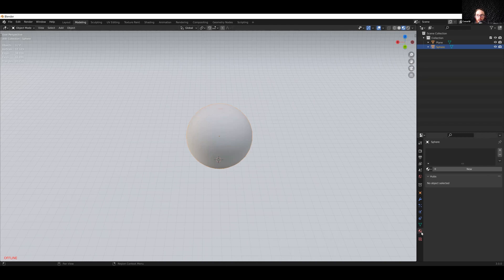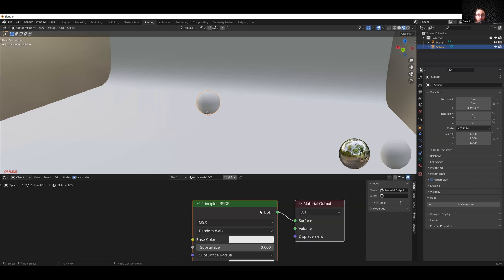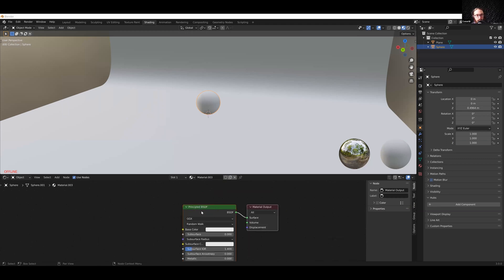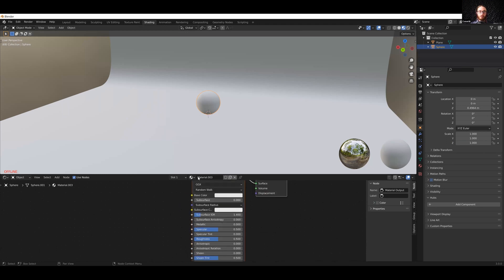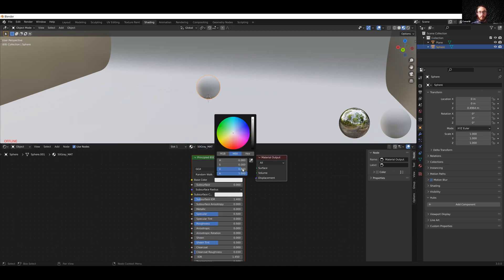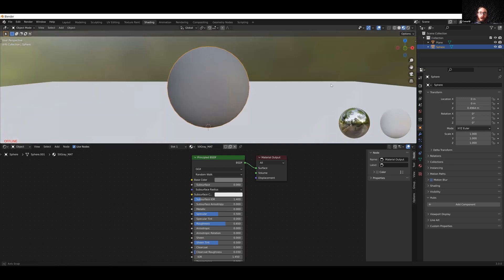I can go over to my material properties, or over to my Shading tab where it already has the node editor. I'll set this node editor to the object, hit New, and it will automatically create a Principled BSDF shader. The Principled shader is a standard physically based rendering material. I'm going to set this up to be a default gray — I'll call this '50% gray underscore MAT', set the color value to 0.18 and the roughness to 0.65. Now I have a default gray ball.